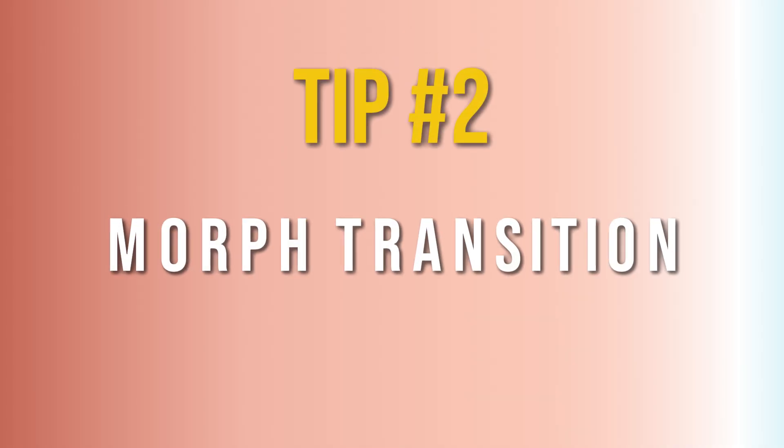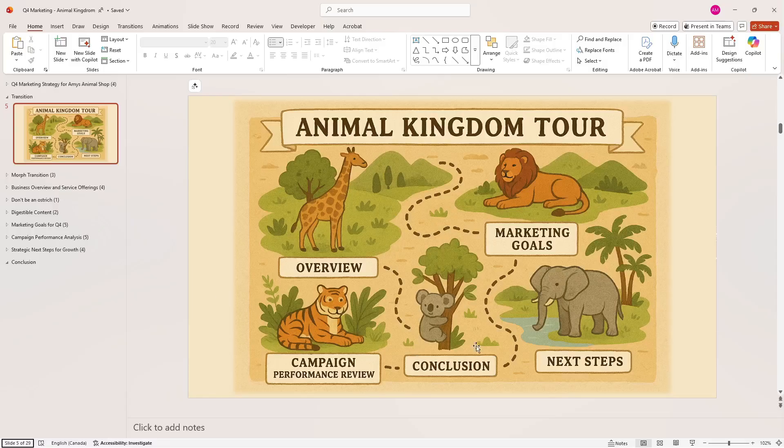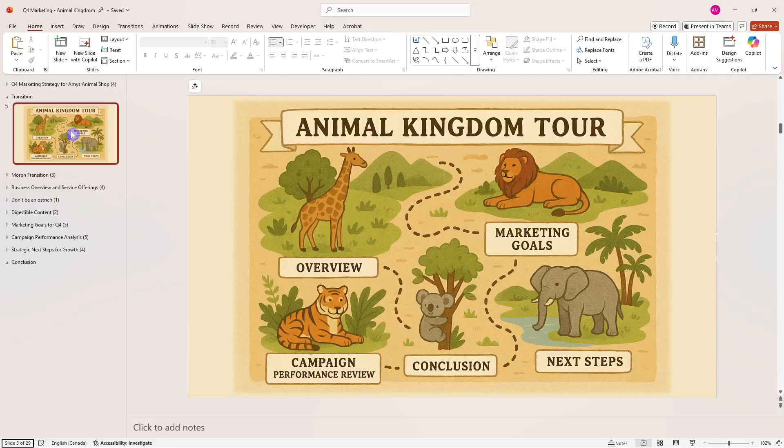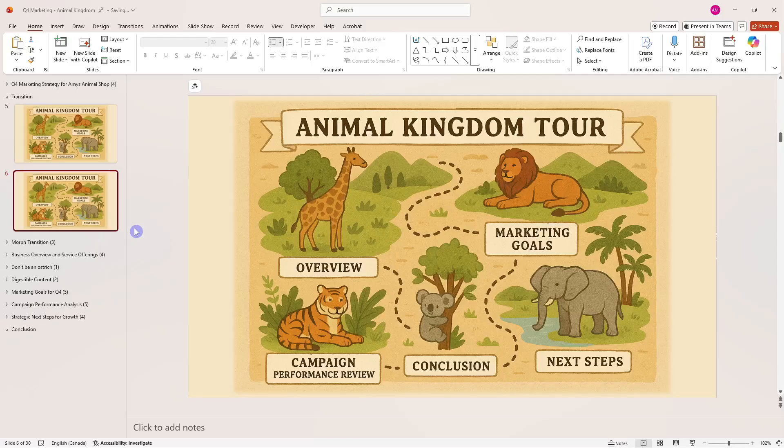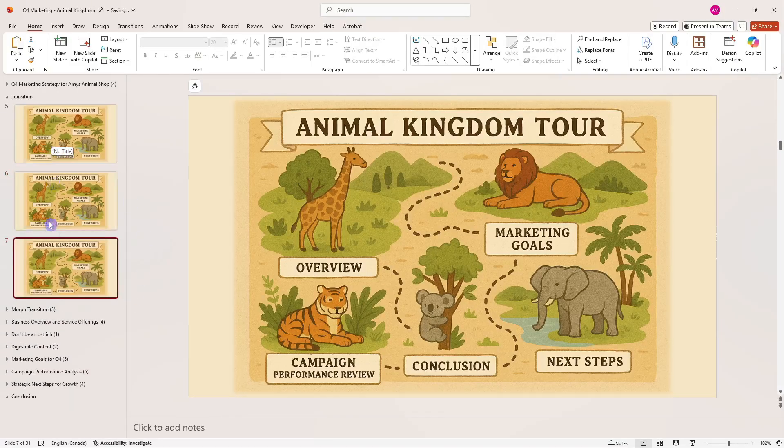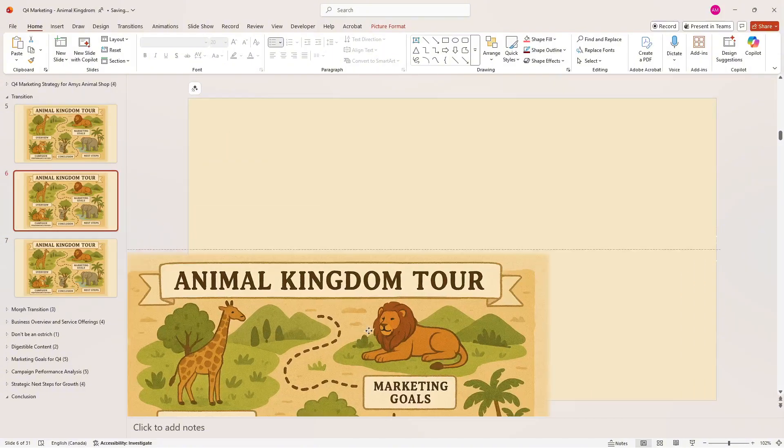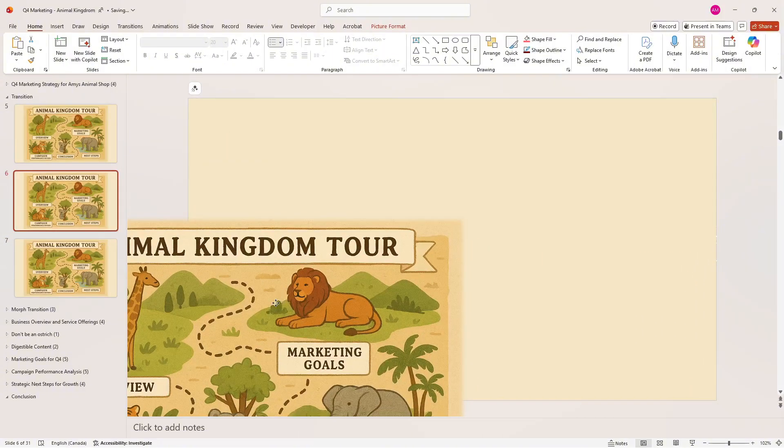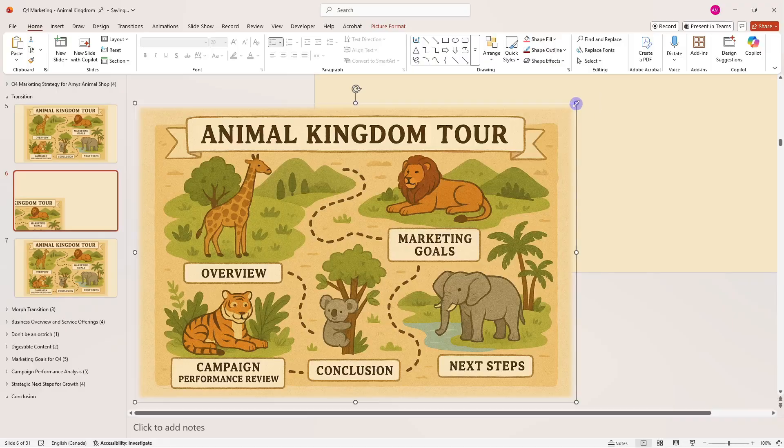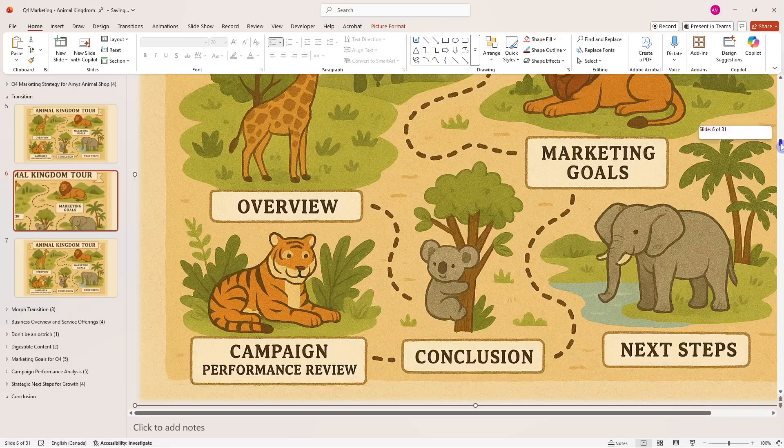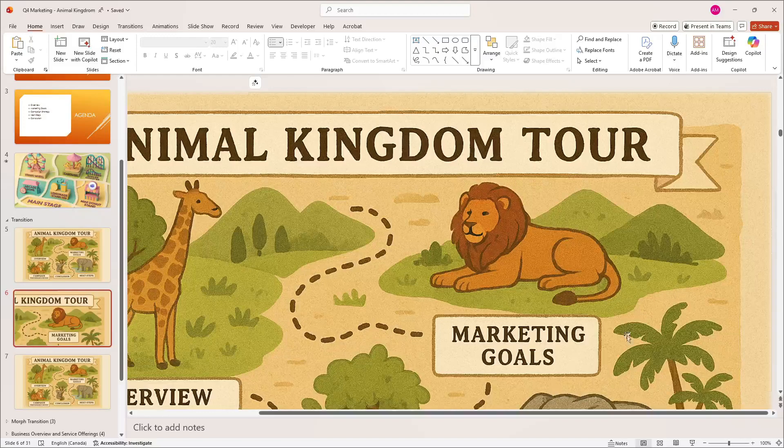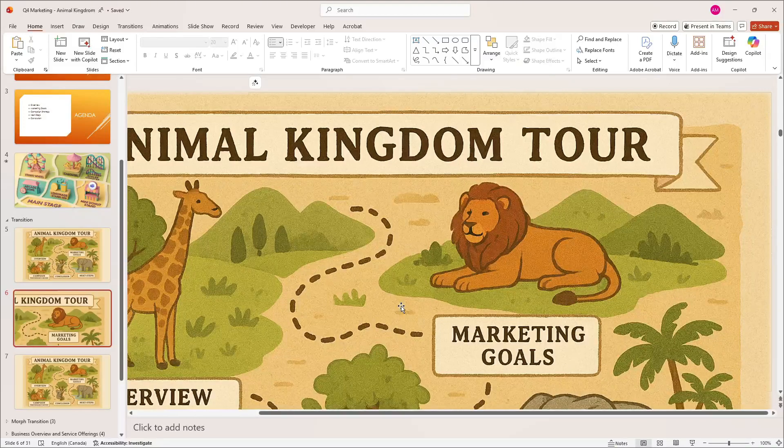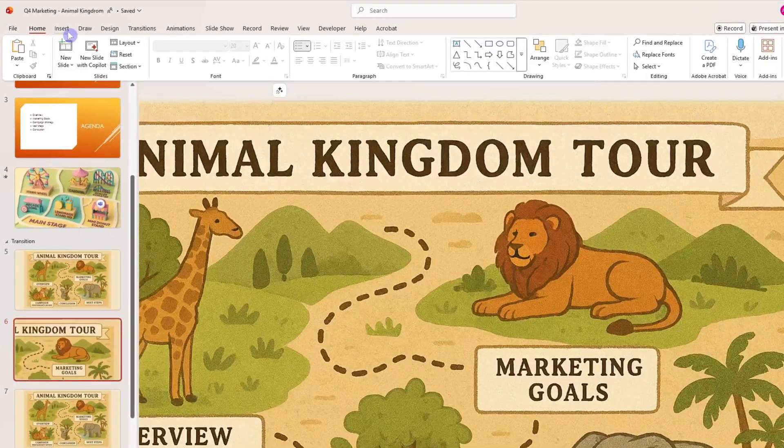Tip number two is how we can use the morph transition for a seamless flow, and this works really cool with a visual agenda just like this animal kingdom tour. What we're going to do is right-click on the slide and then go duplicate slide, and I'm just going to do that once more. Now on this middle slide, we're going to enlarge this image so that we can basically zoom in on the marketing goals.